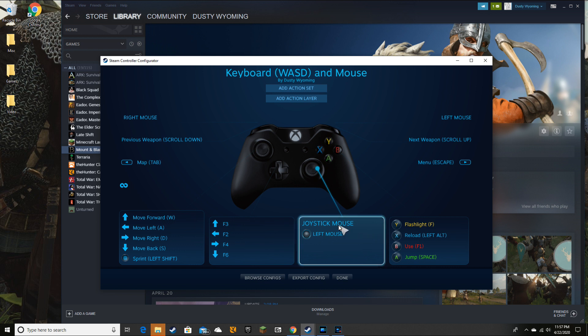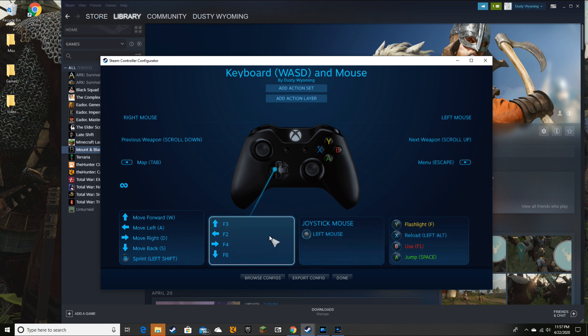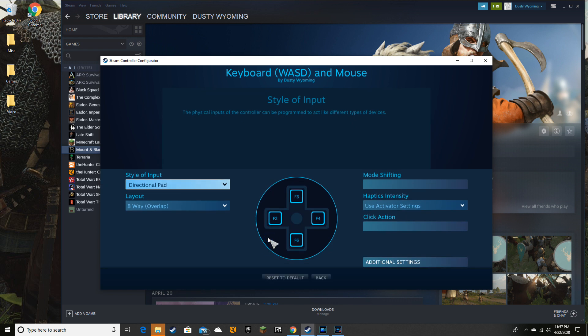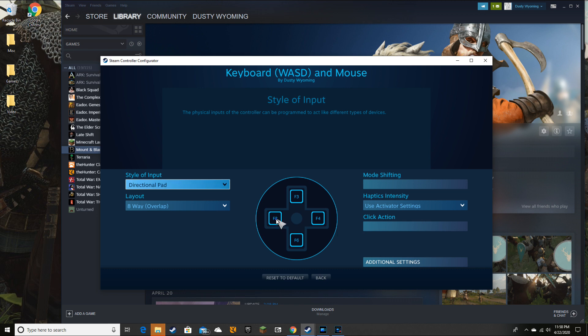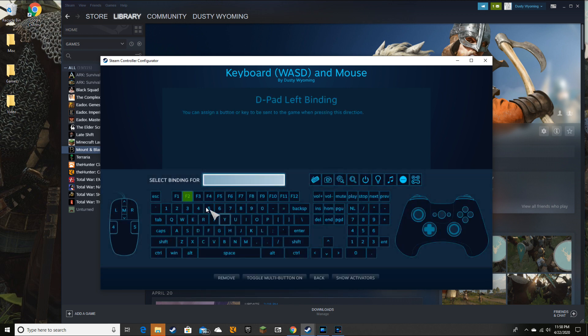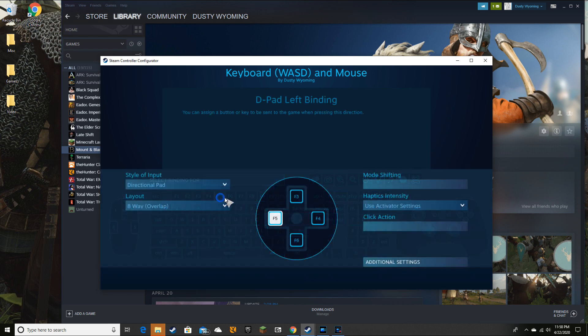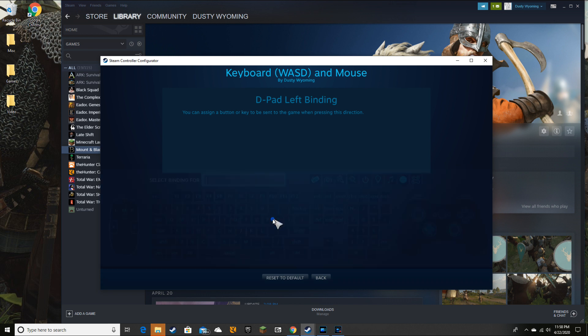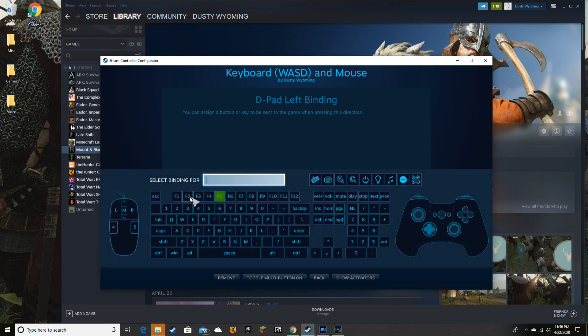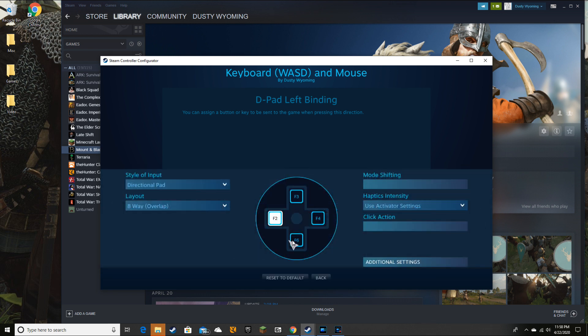And the way you set them up is pretty simple. I'll show you with the D-pad here. Let's say I wanted to use F5 all the time, that was my favorite F key. I can just click right on there, it brings it up, then you click on it. Now it's set to F5. That's all you got to do.